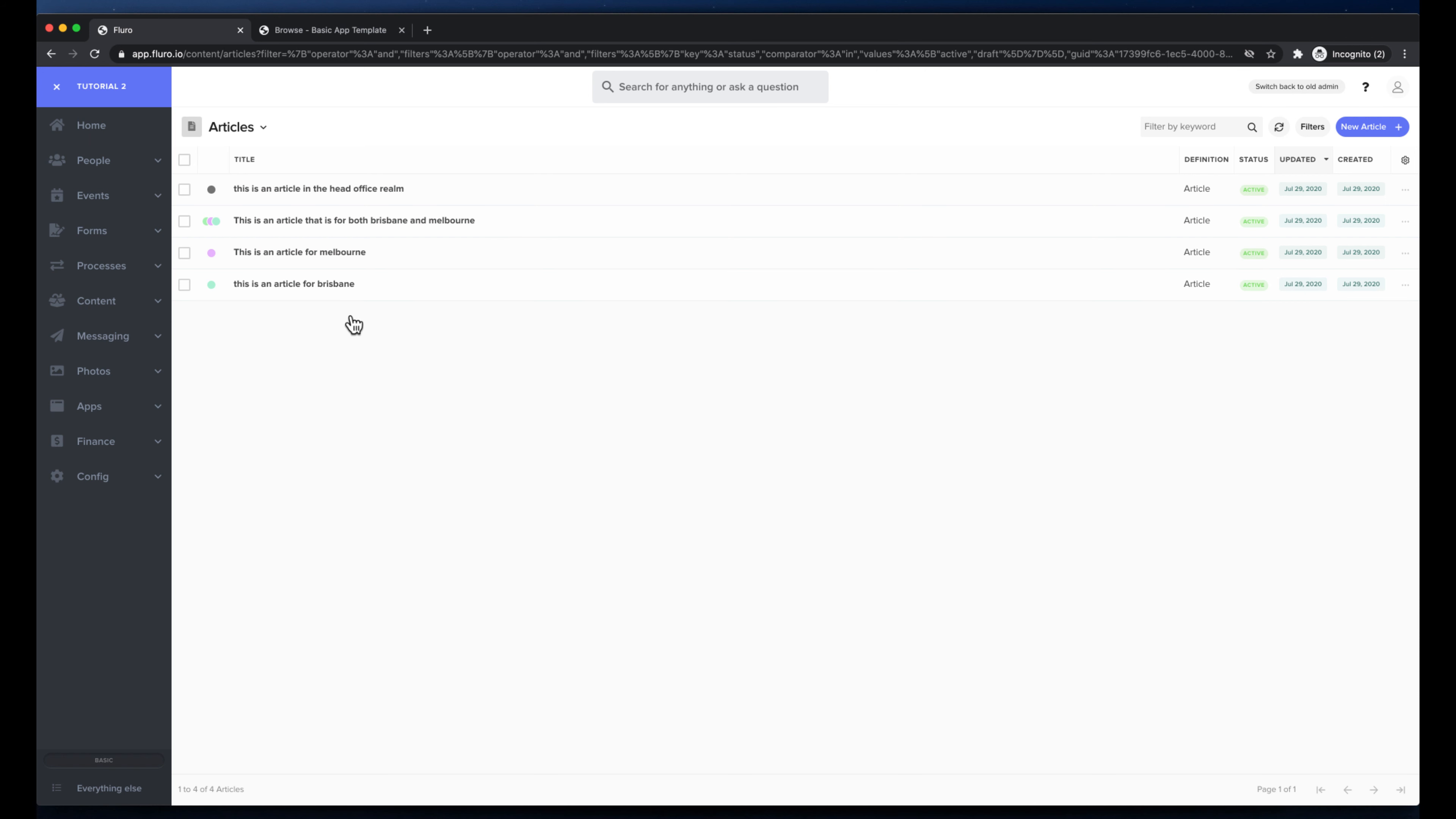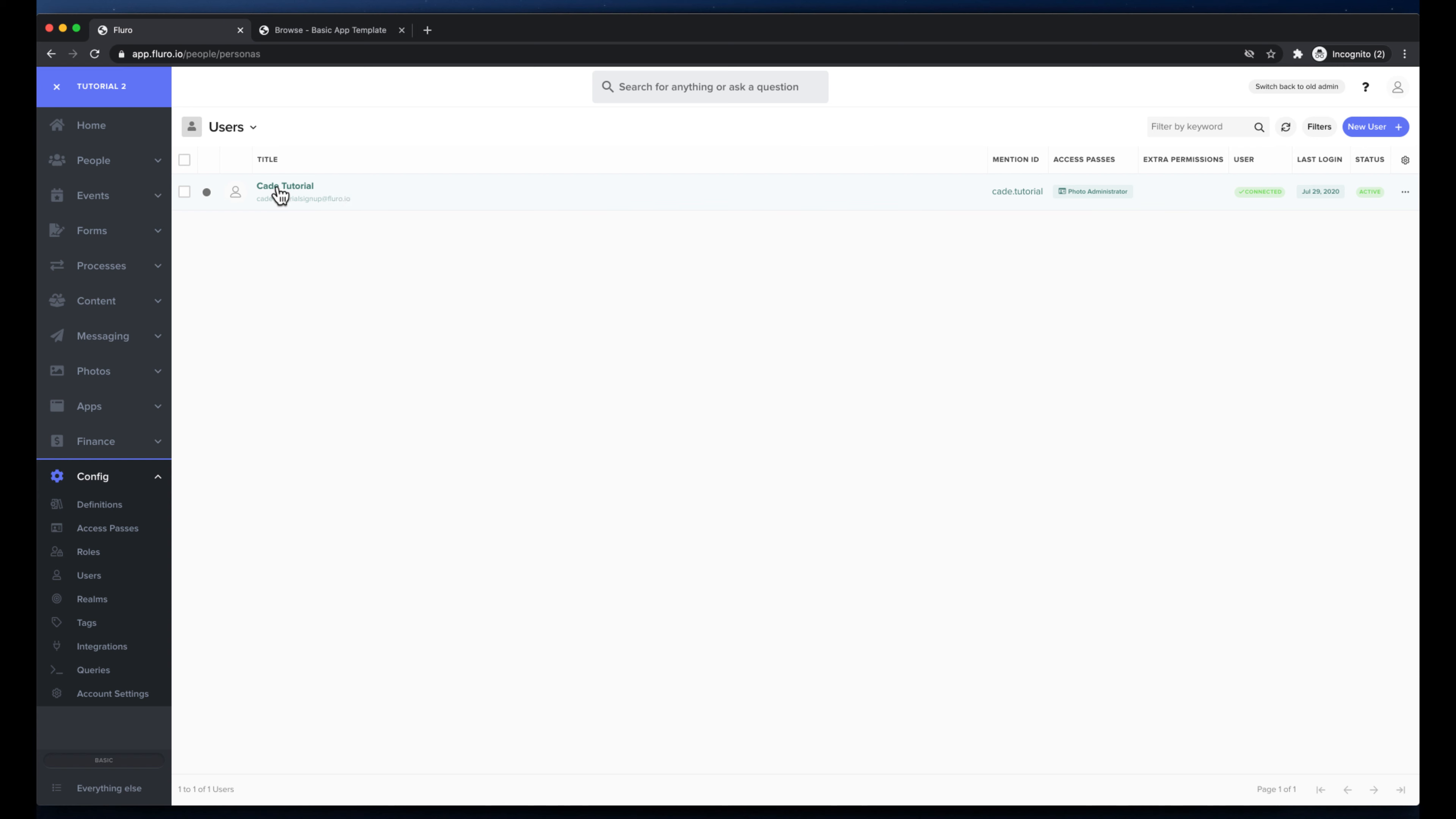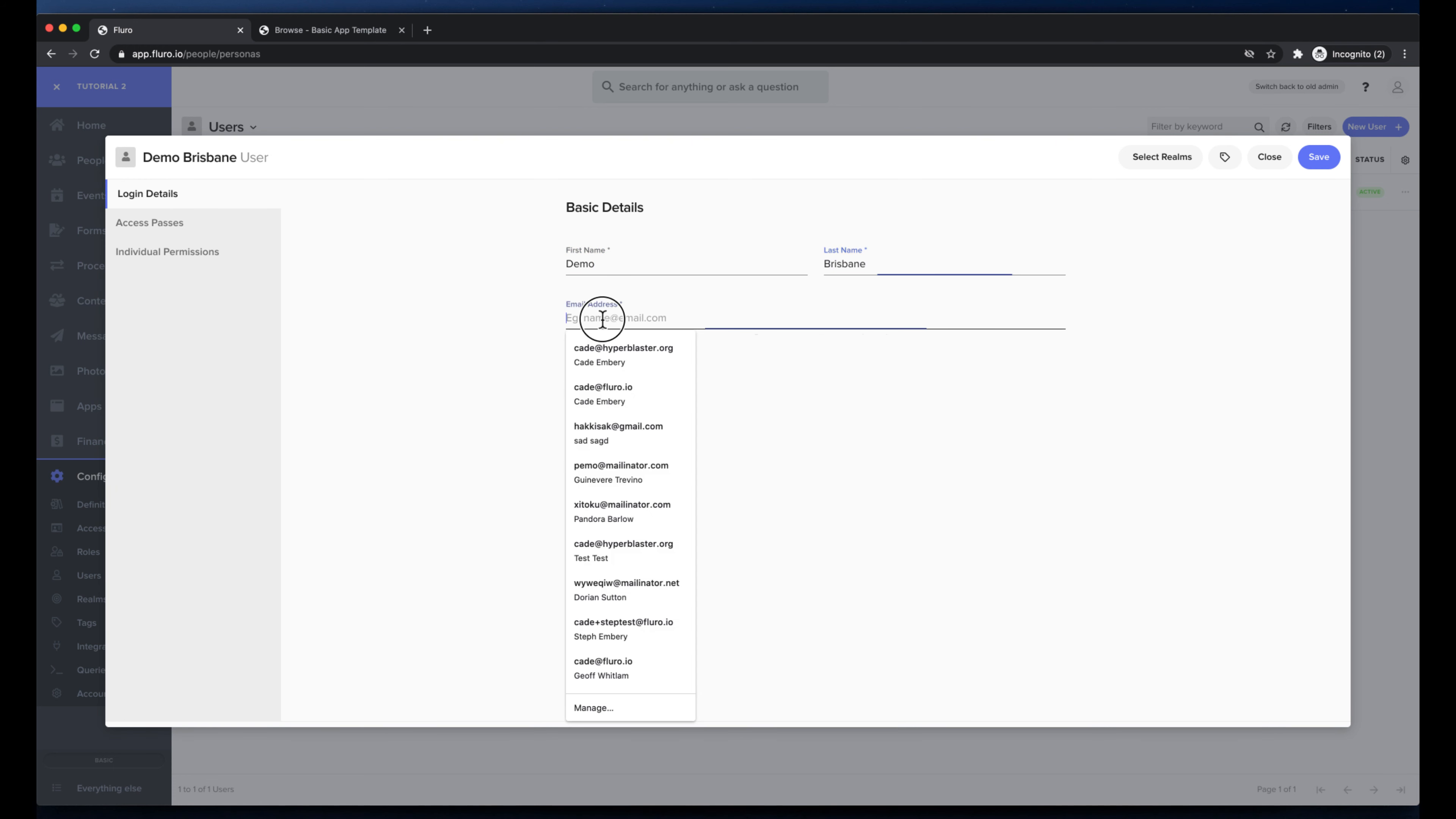And that brings me to what I'm going to do next which is going to create a user that can only see articles in the Brisbane realm. So if I go to config and go to users, here you'll see I've got my user that I'm logged in as. I'm going to create a new user and I'm going to call this demo Brisbane. It can be demo Brisbane.com, I hope that's no one's actual address.